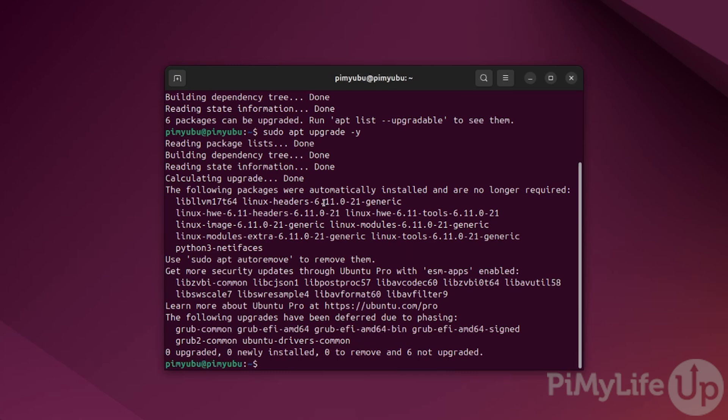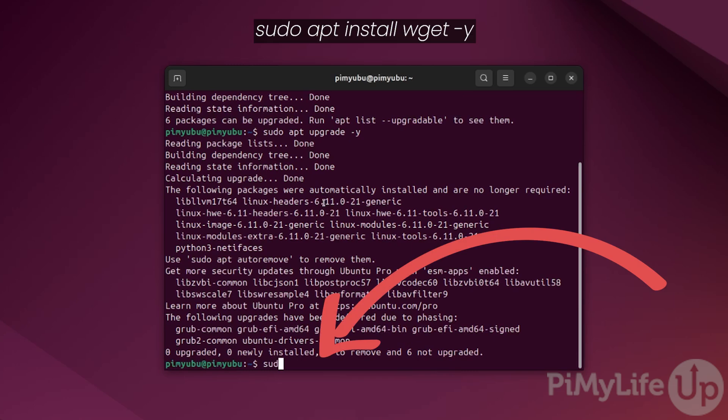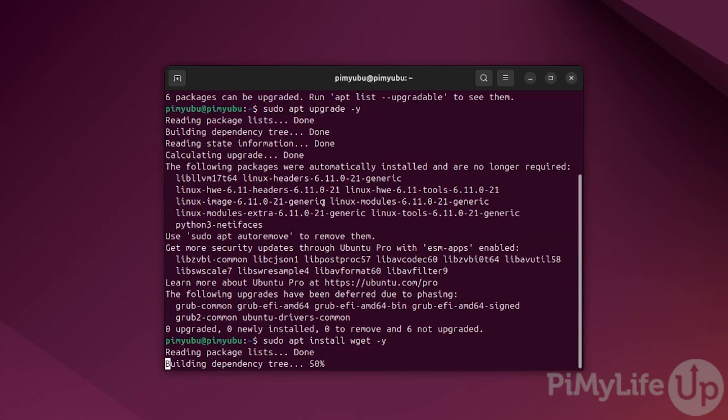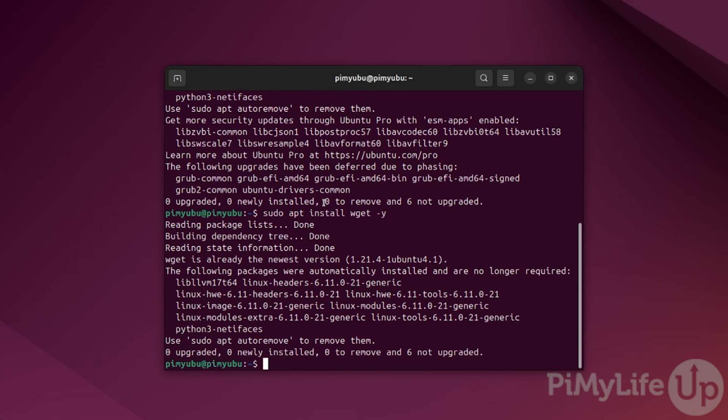You can ensure that this tool is installed by typing in sudo apt install wget -y. We can finally use the wget package to download the latest version of the Steam client.